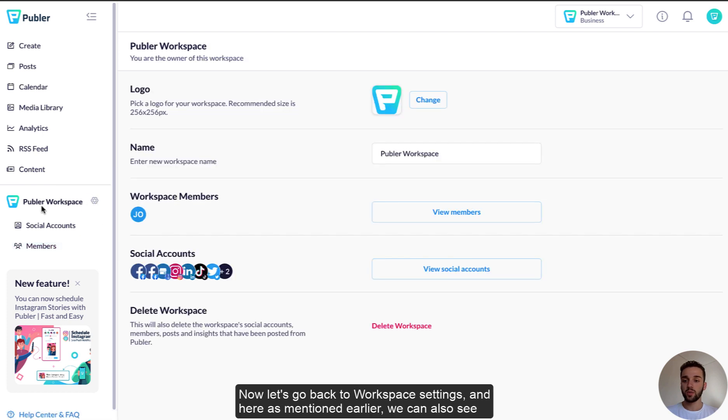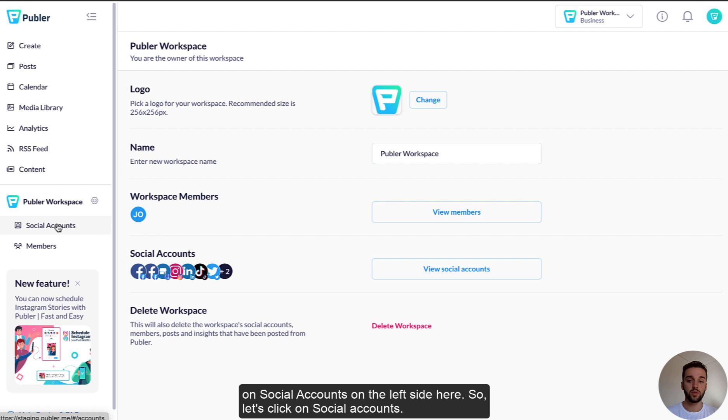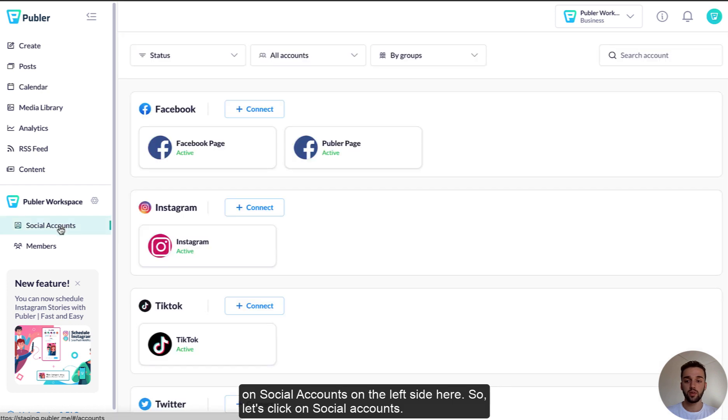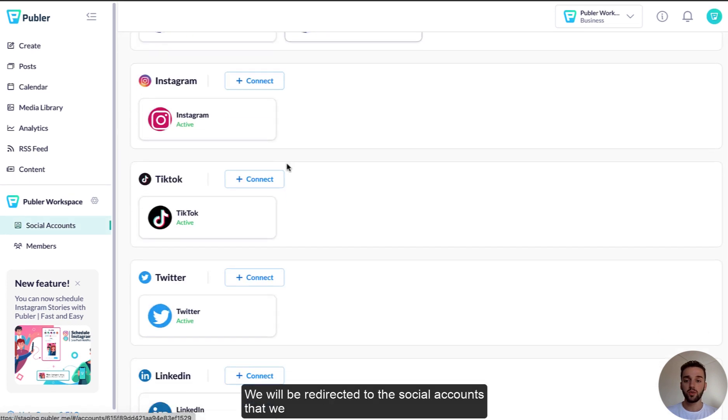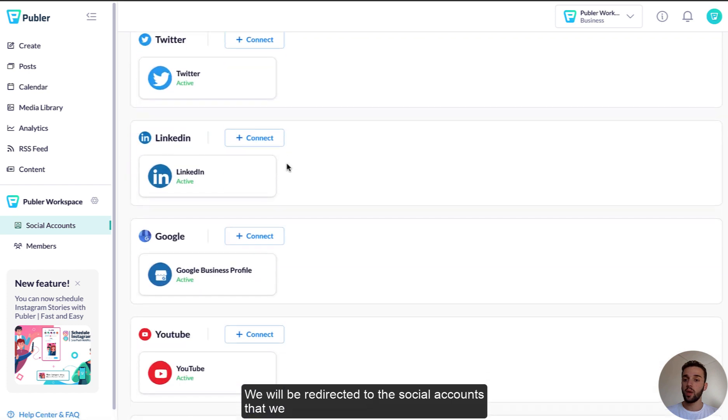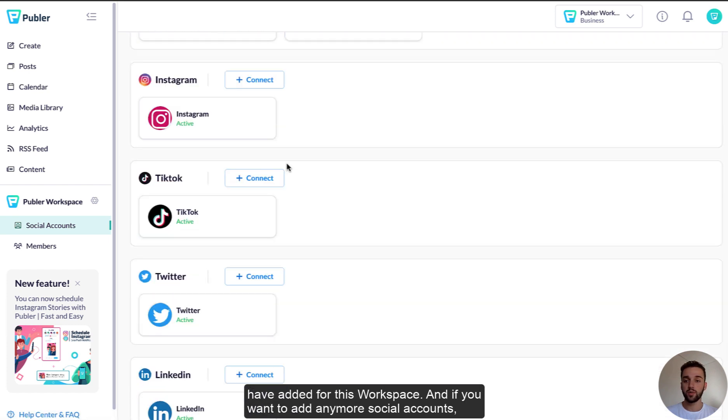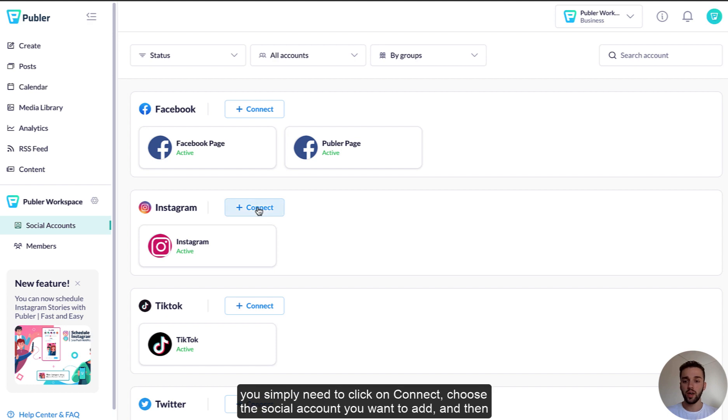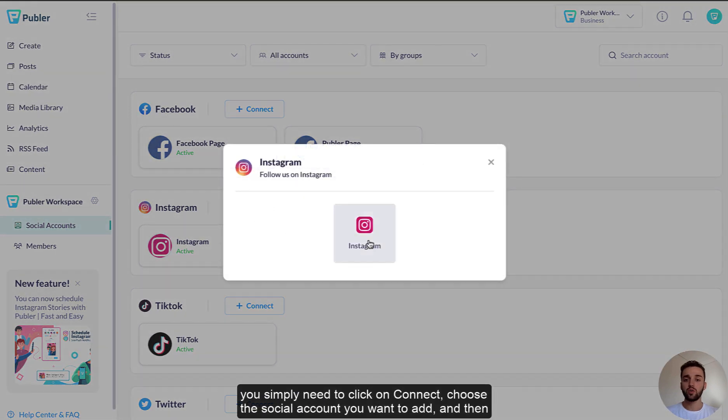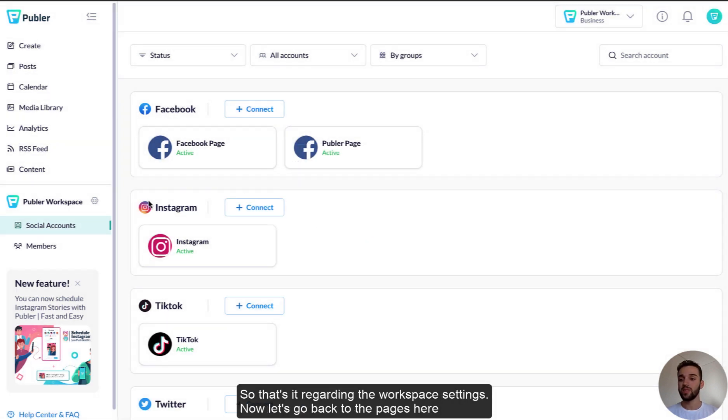And now let's go back to workspace settings and here, as mentioned earlier, we can also see the social account. So if you click on view social accounts, it will be the same as if clicking on social accounts on the left side here. So let's click on social accounts. We will be redirected to the social accounts that we have added for this workspace and if you want to add any more social accounts, you simply need to click on connect, choose the social account you want to add, and then continue with the steps just like you normally would. So that's it regarding the workspace settings.